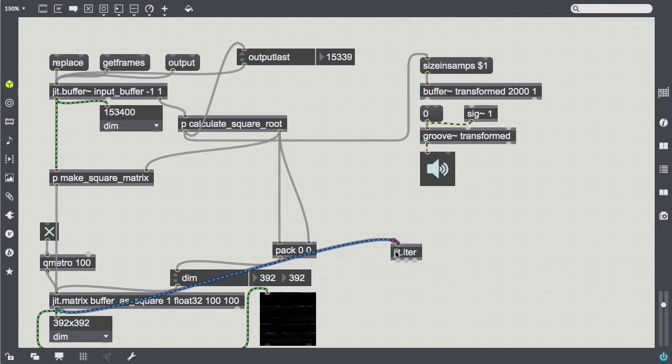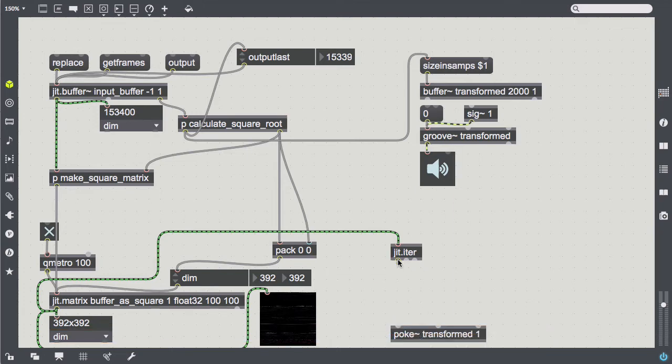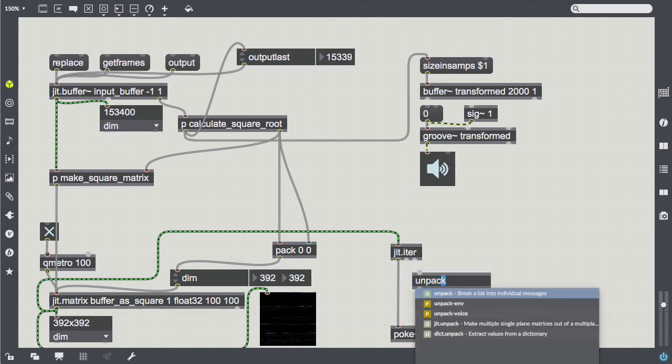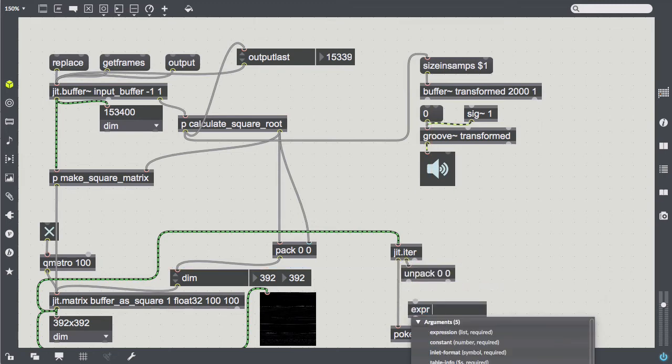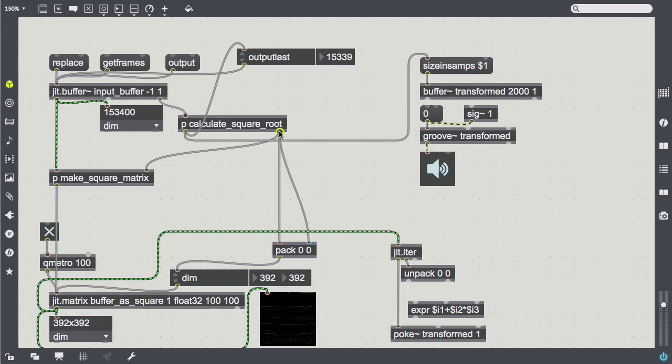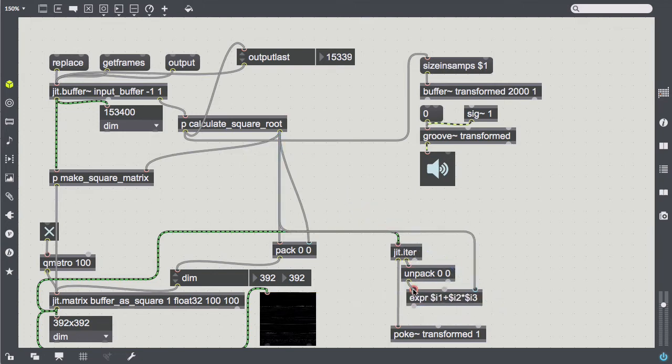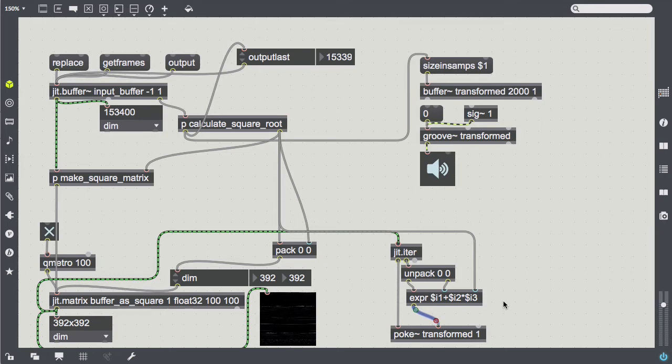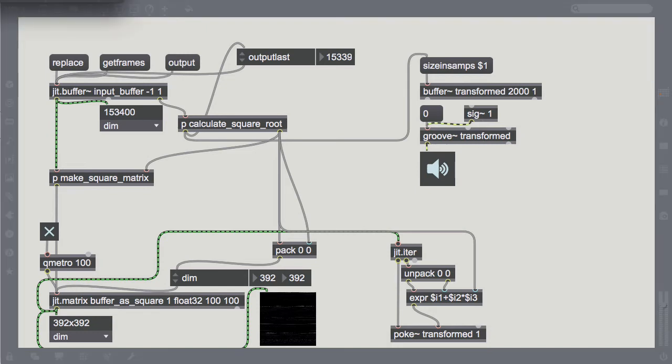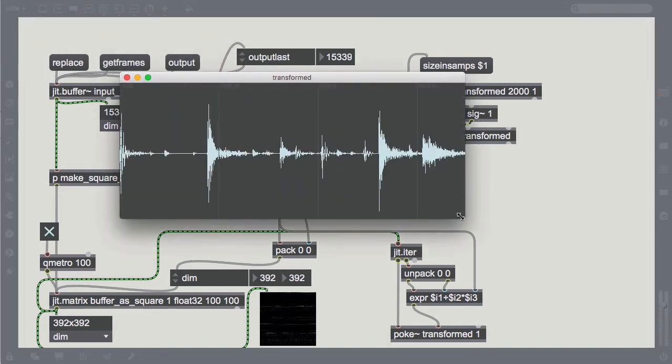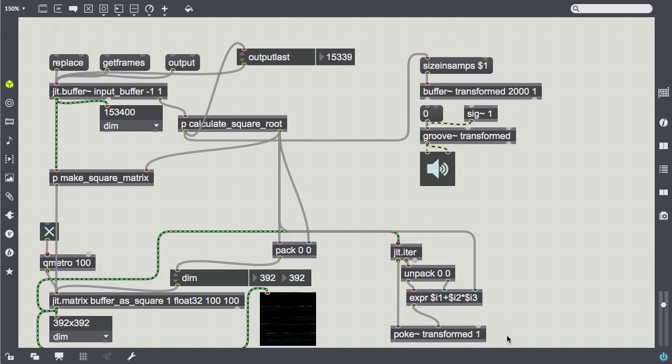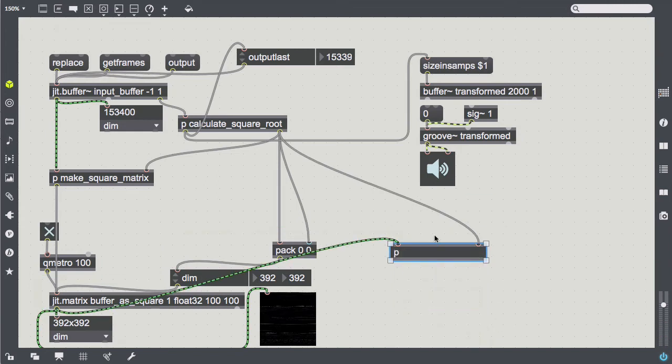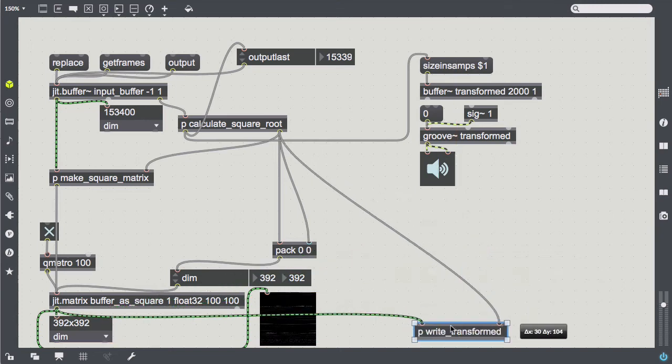So, to get audio data in there, we need another jit.iter and a poke to feed data into the buffer. Poke wants a sample value and a buffer index to write it to, so we kind of reverse the process from above to get a single row from those x and y coordinates. To check out if that process works, let's just pipe the input matrix in there and see if the output sounds as we expect. Seems fine.